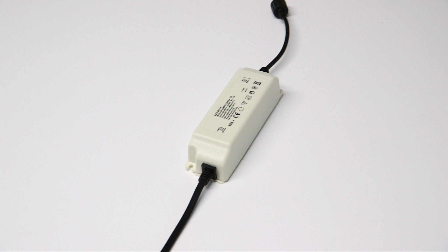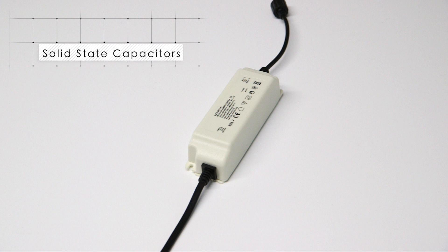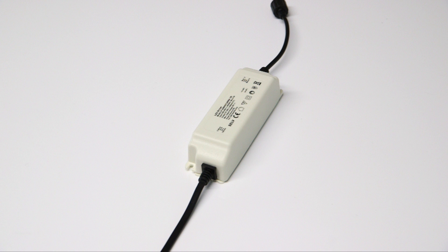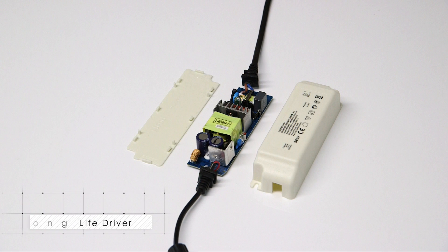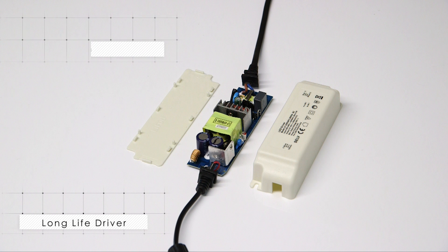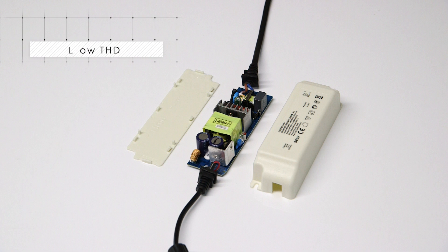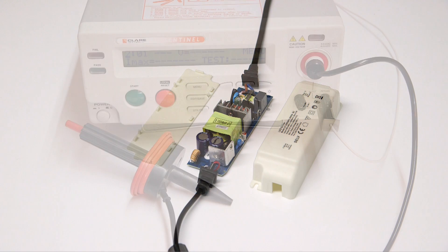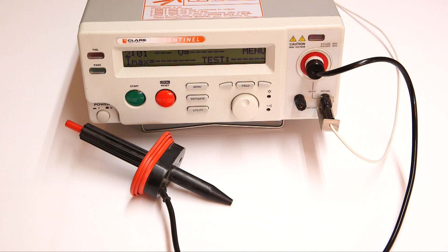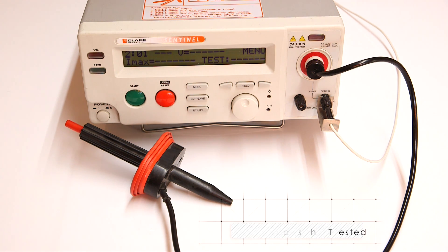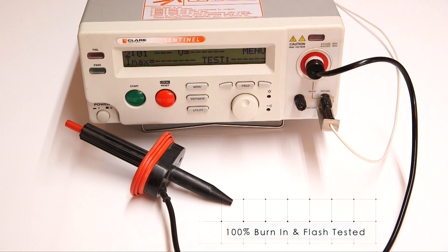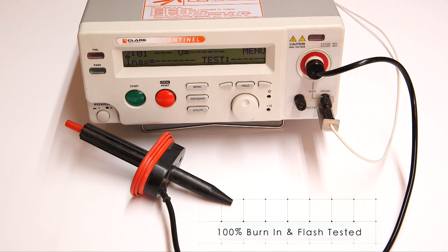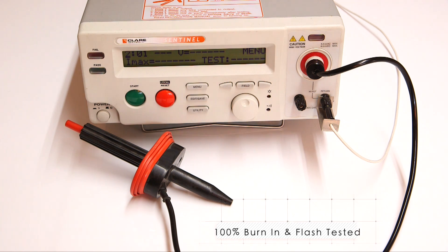We incorporate an LED driver which uses solid state capacitors, typically much more reliable than using traditional electrolytic caps. The solid state caps help us to produce a safety approved long life driver with low THD or harmonic distortion. Here you can see inside one of our drivers which feature a double insulated input cable. All of our panels come complete with the LED driver and every single one is 100% burn-in tested before leaving our warehouse.